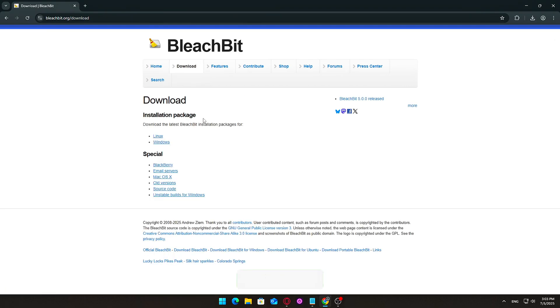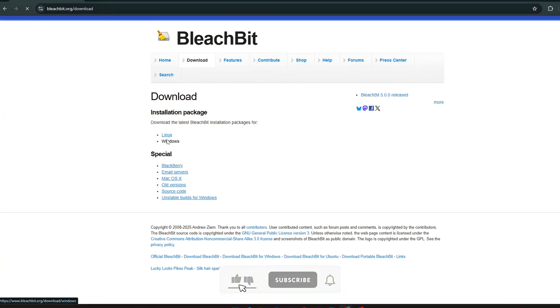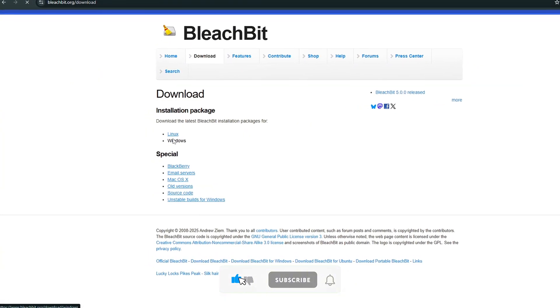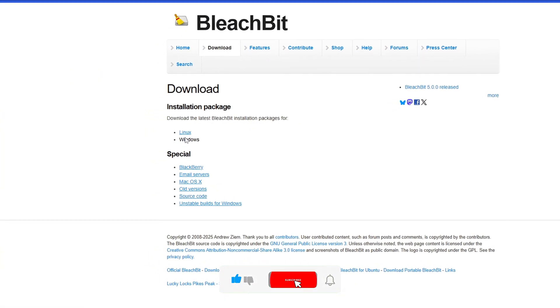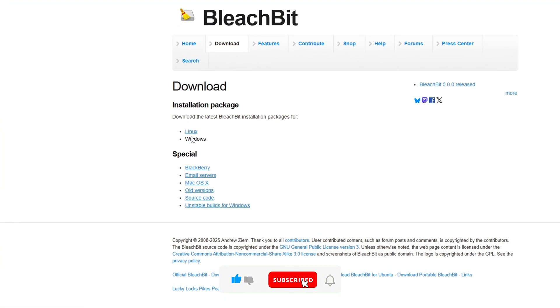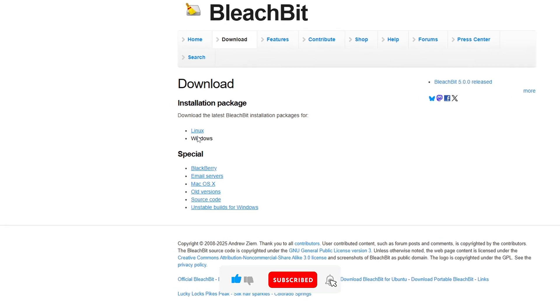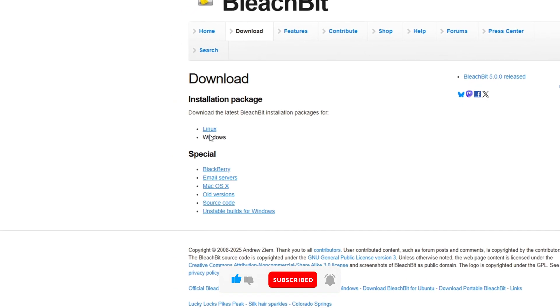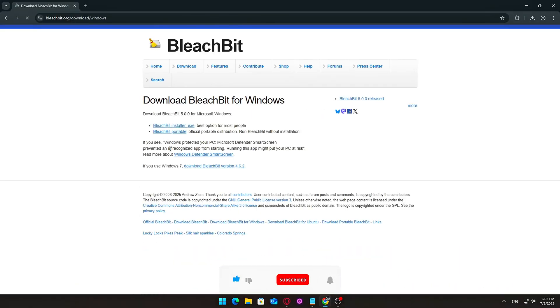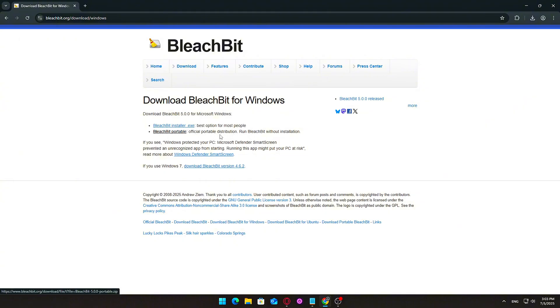Once on the site, you'll see download options tailored to different operating systems. BleachBit is available for Windows, Linux, and even older or legacy systems. For Windows users, there are typically two versions you can choose from.